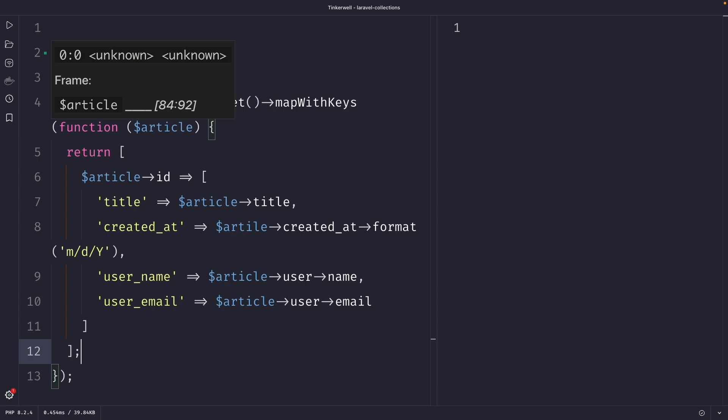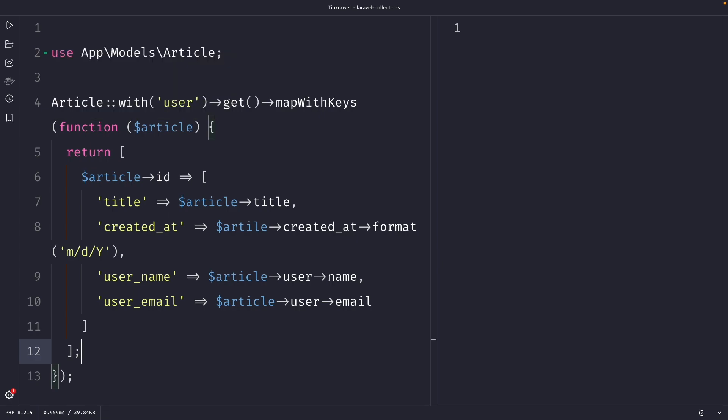Then we said that it needs to accept a callback function which returns the associative array. And one important thing to note is that the key must be unique for each item in the collection, which is true because the ID is unique.